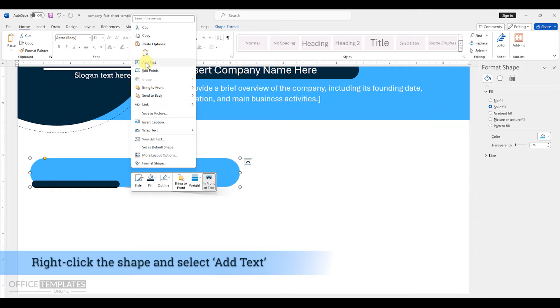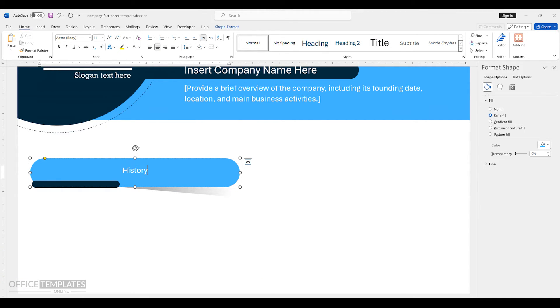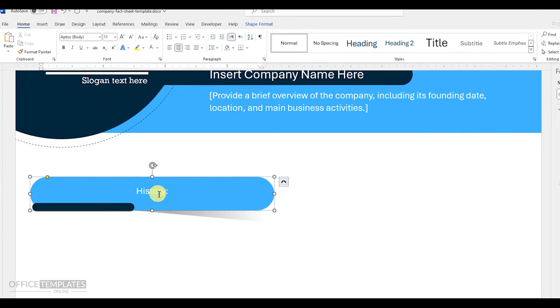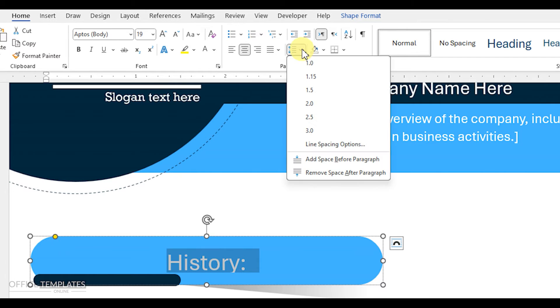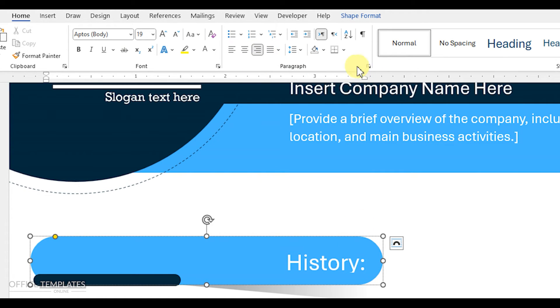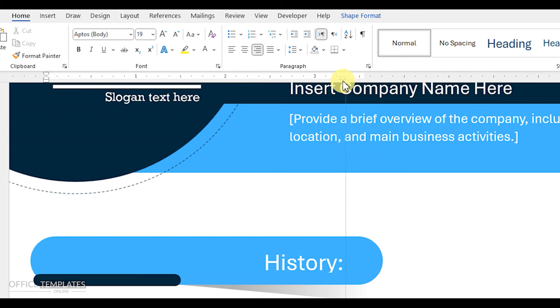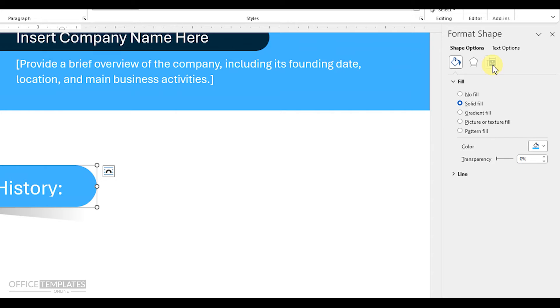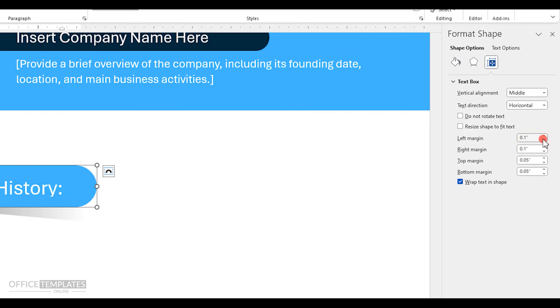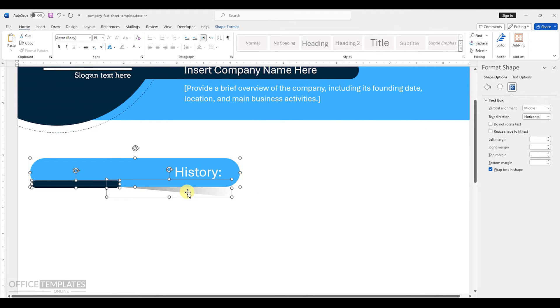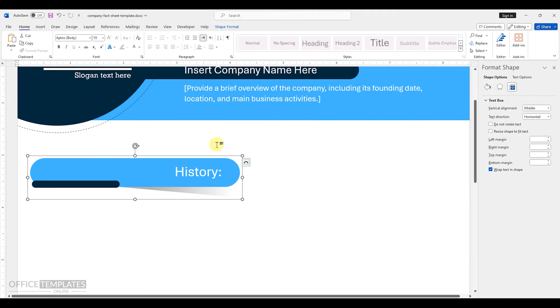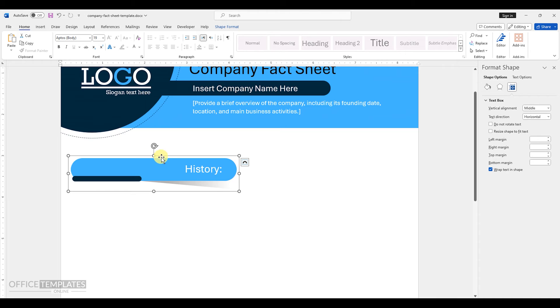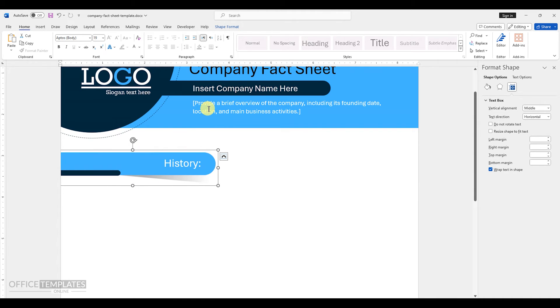Right click the light blue rectangle and select the add text option. Write the title, history, and then change the font size to 19. Align the text on the right side of the shape. Add some margin on the right side. Remove margins from the other sides of the shape to place the text in the exact middle of the shape. To make this heading one object, select all the shapes and group them. Adjust this to the far left of the page the way I have done.